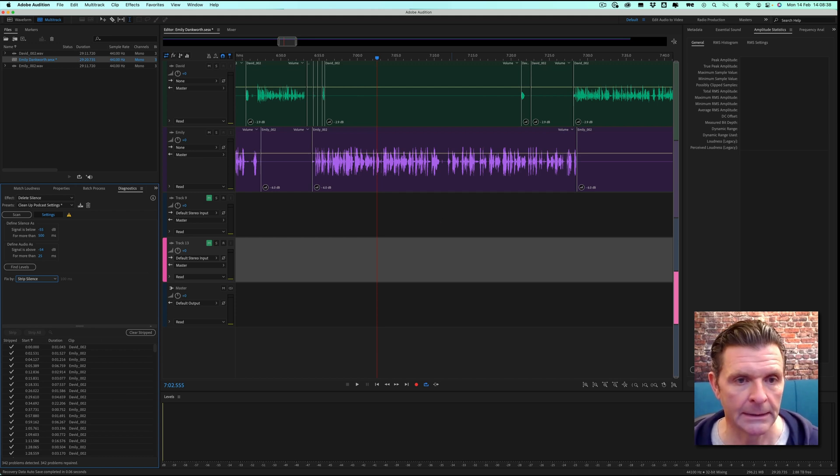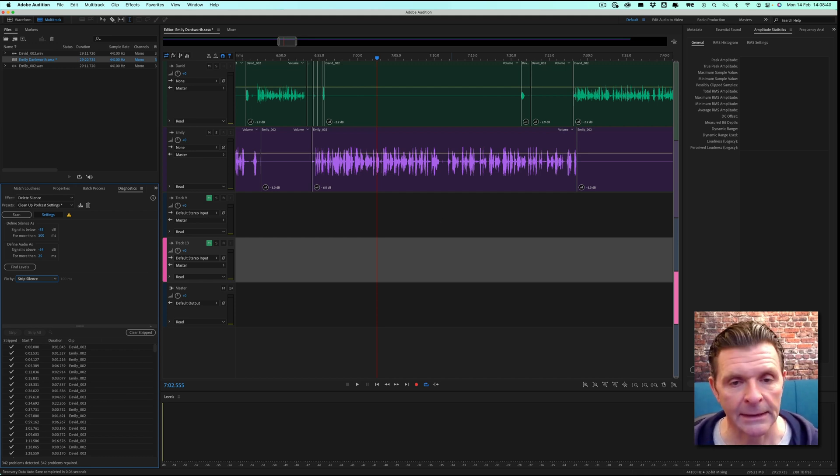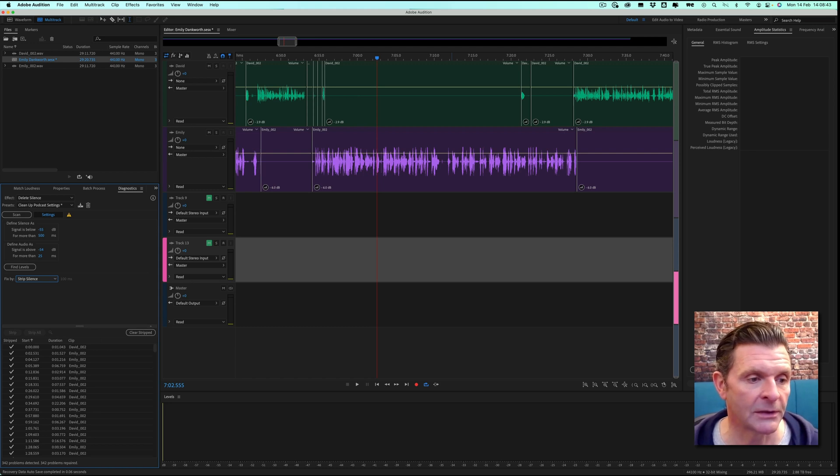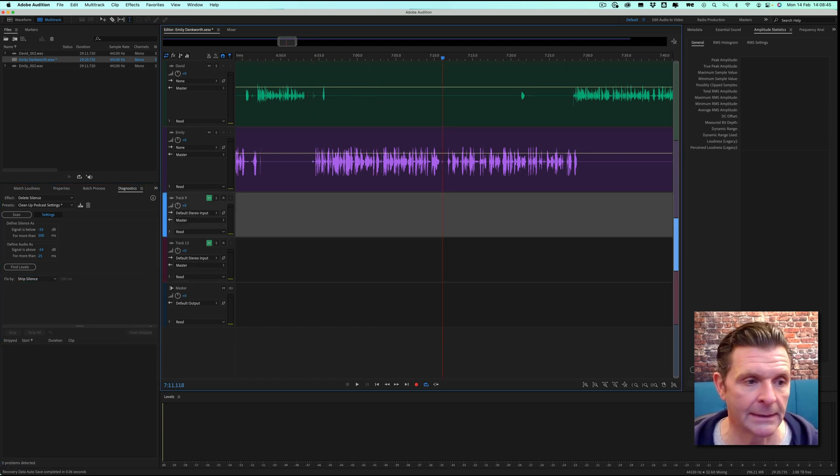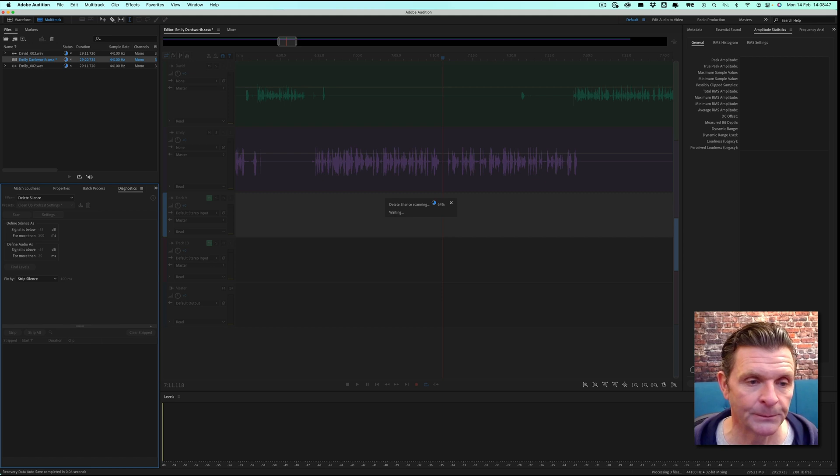Once that has undone itself, I will go back in and I will try using this strip silence and show you the difference that that makes. So once again, we can scan.